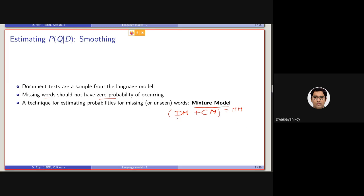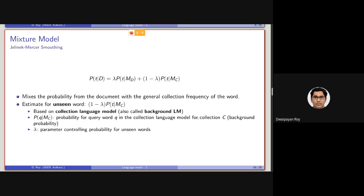How are we going to combine them? There are multiple ways of combining them. One of the easiest ways is to use a linear smoothing technique.